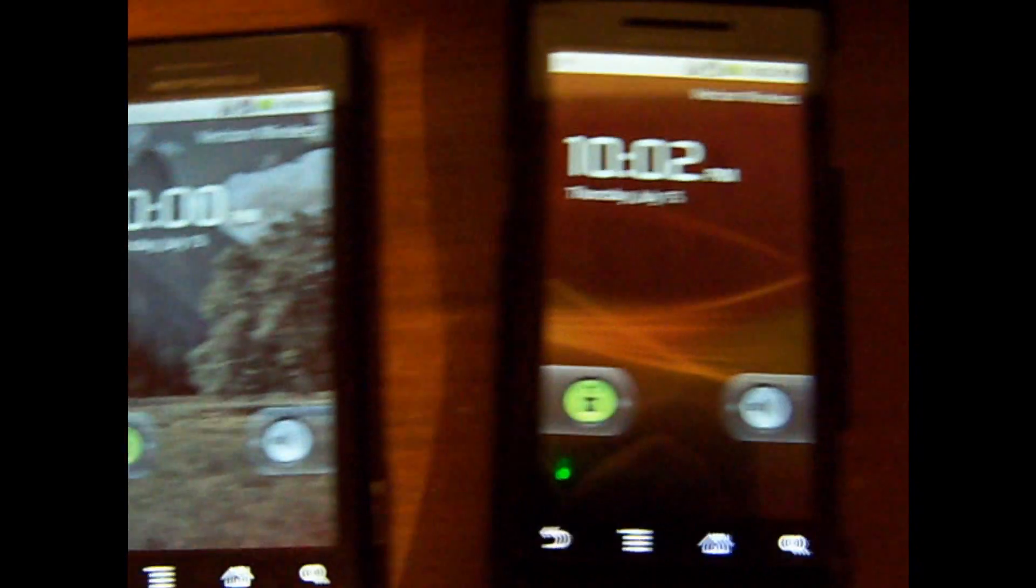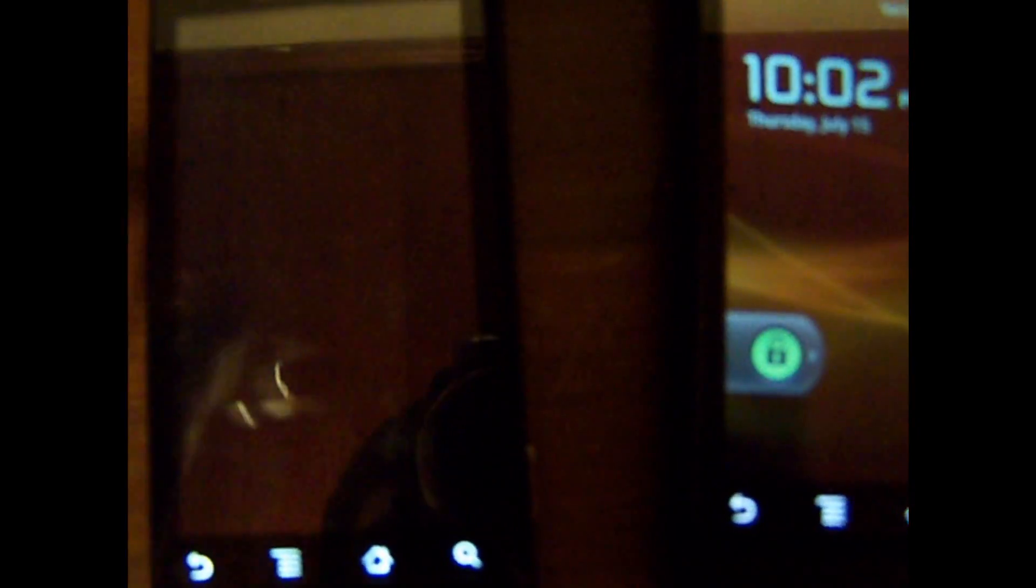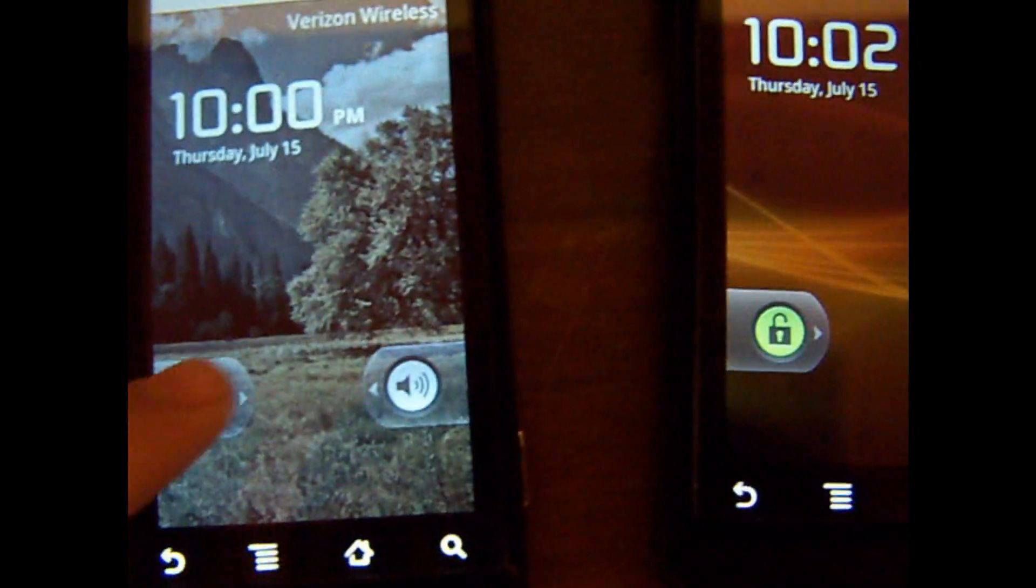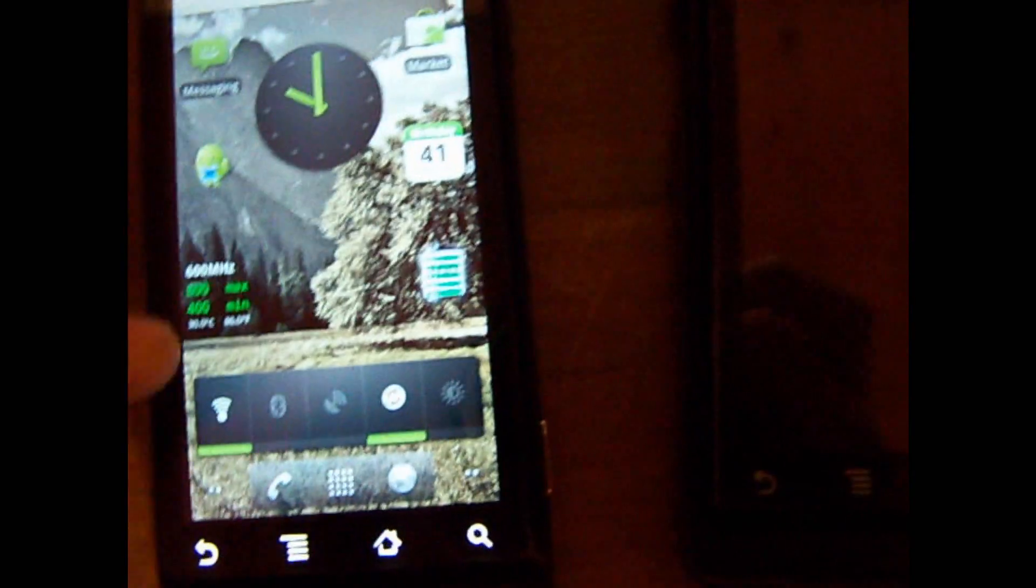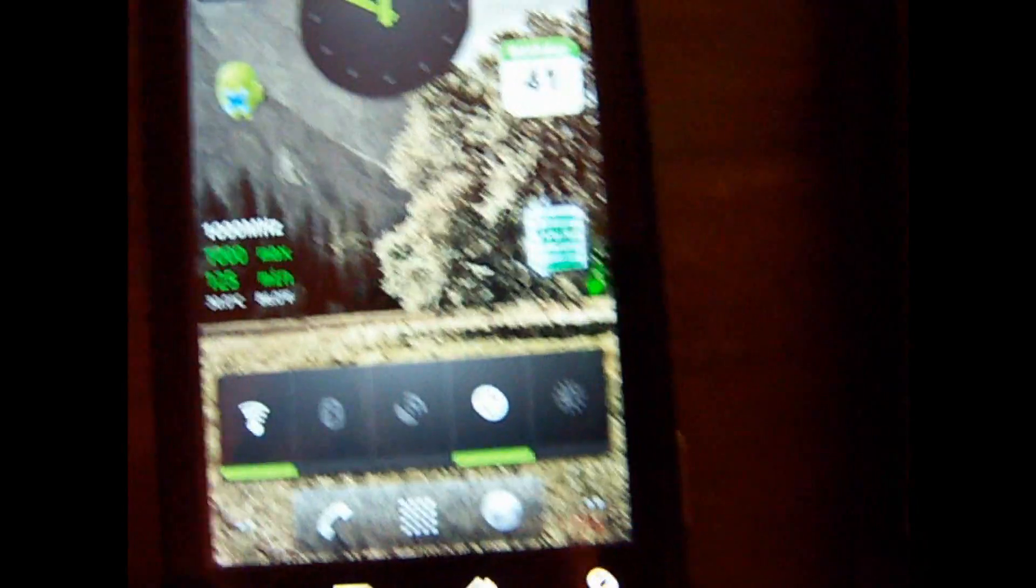Okay, so I have two droids here. The one on the left has been rooted and I have SetCPU installed.